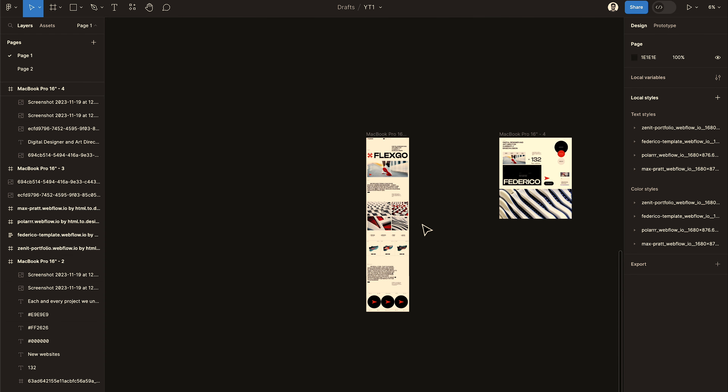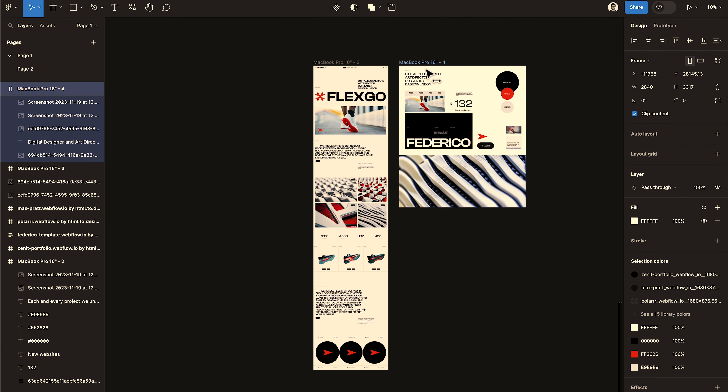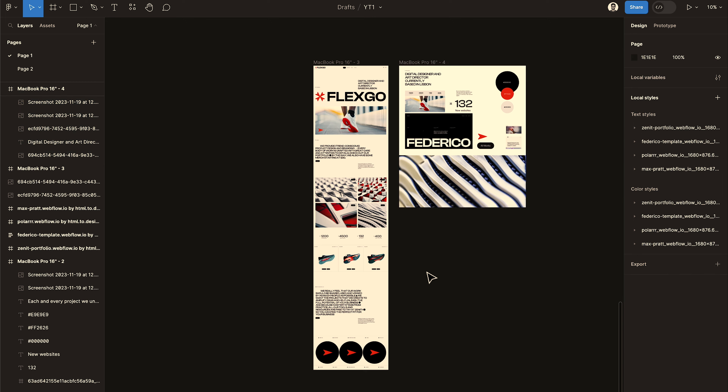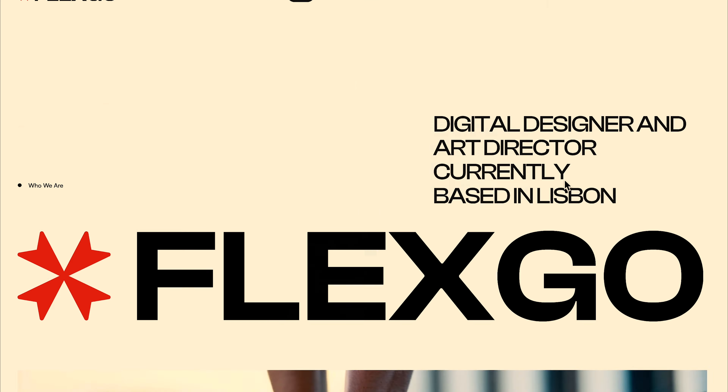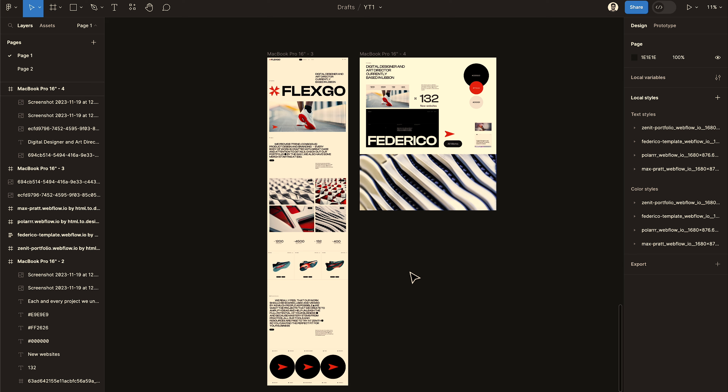This is what a mood board can look like, and this is what the website ended up looking like from that mood board. You can clearly see the consistency and style here — but not so fast. Let's rewind back and see how we got here.